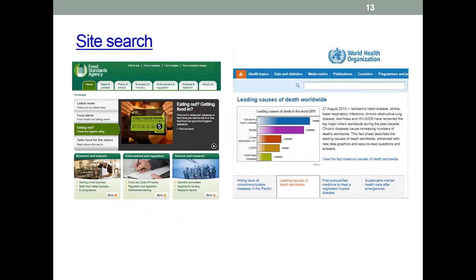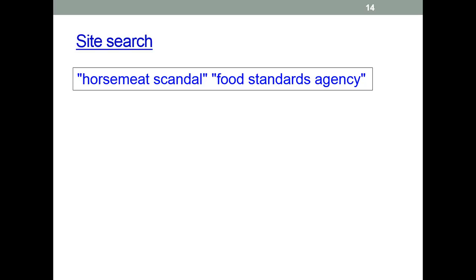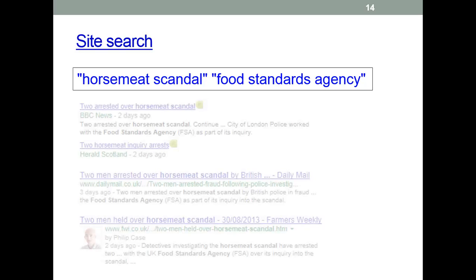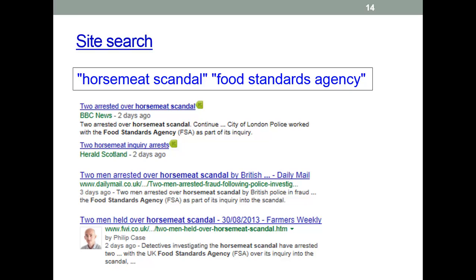Site search is one of the most useful things in Google. The ability to search within a particular website is one of the most underappreciated but useful features available. We often know which site holds the information we need, but finding it can be a big problem. If you want to search about the horse meat scandal on the Food Standards Agency's website, a basic search won't work particularly well, because it finds pages with the phrases you want but doesn't limit the search just to the FSA web pages.